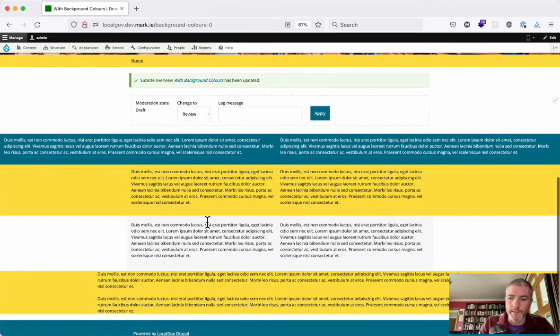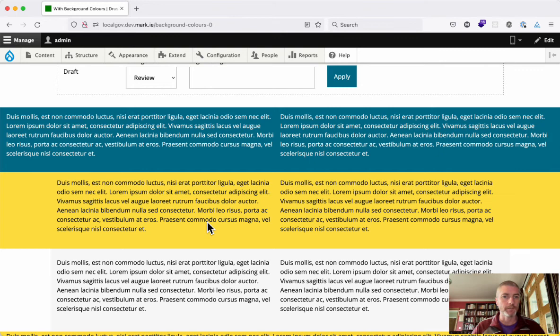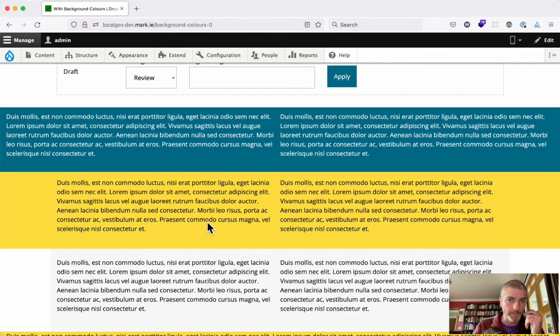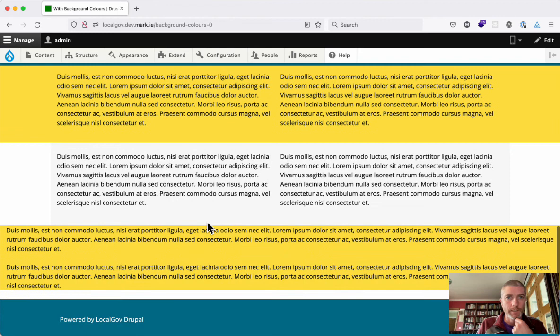And that's it, it's very simple, but it can be extended very easily then by your editors or by your site builders and themers if they want more options for either how wide it is or more background colors or maybe gradients or background images and things like that. We've just built kind of a strong core for it, so that will hopefully be coming to LocalGov Drupal very soon.